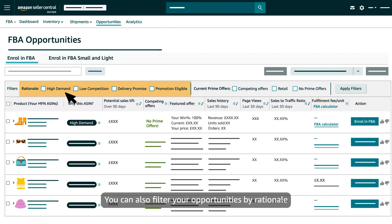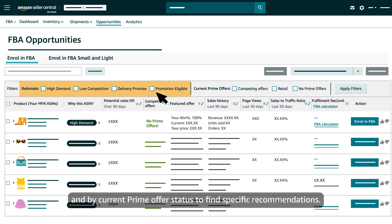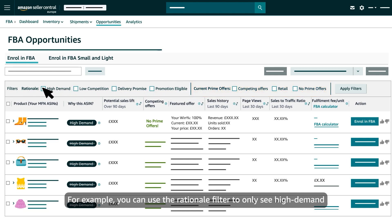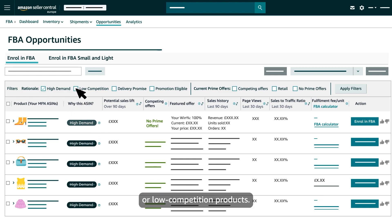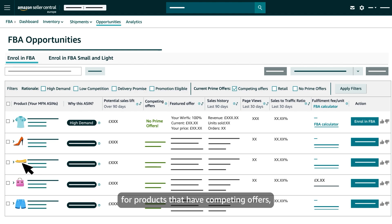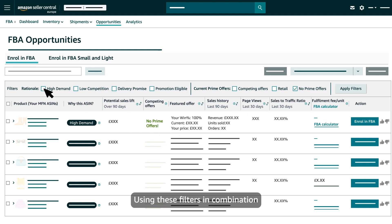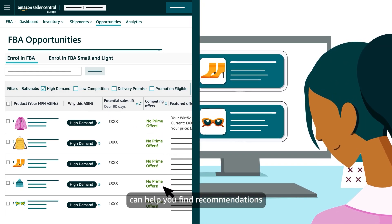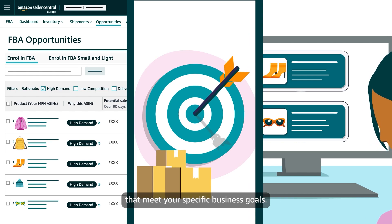You can also filter your opportunities by rationale and by current prime offer status to find specific recommendations. For example, you can use the rationale filter to only see High Demand or Low Competition products. You can also use the current prime offers filter to filter for products that have competing offers or no prime offers to compete with. Using these filters in combination can help you find recommendations that meet your specific business goals.